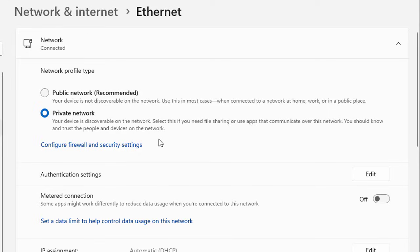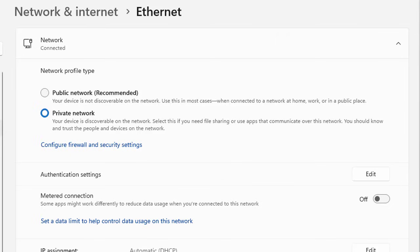You need to use file sharing if you want to use apps that communicate over the network with other applications and files. The private network is the best choice because it's not as restricted as the public network. In short, simply use the profile that suits your environment.